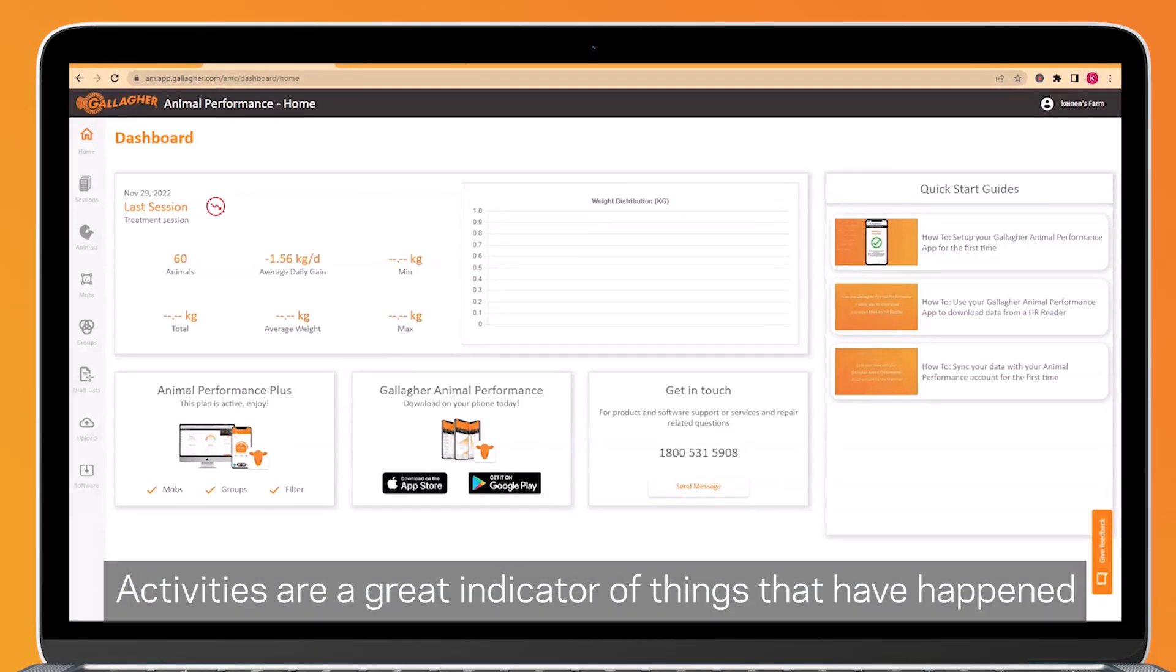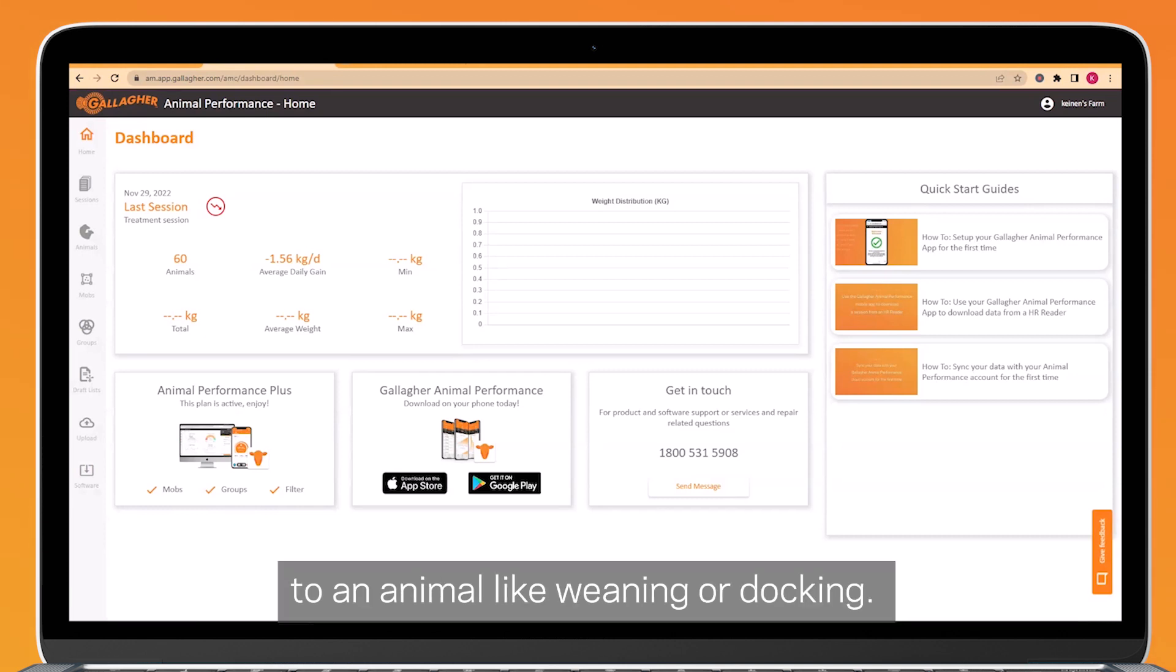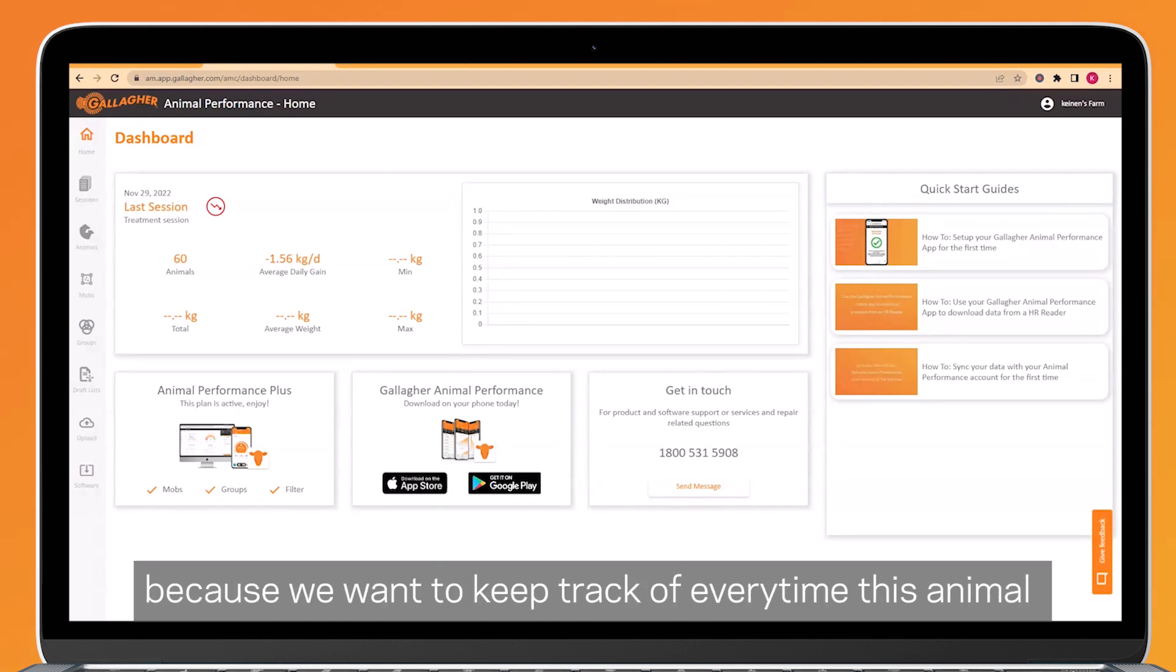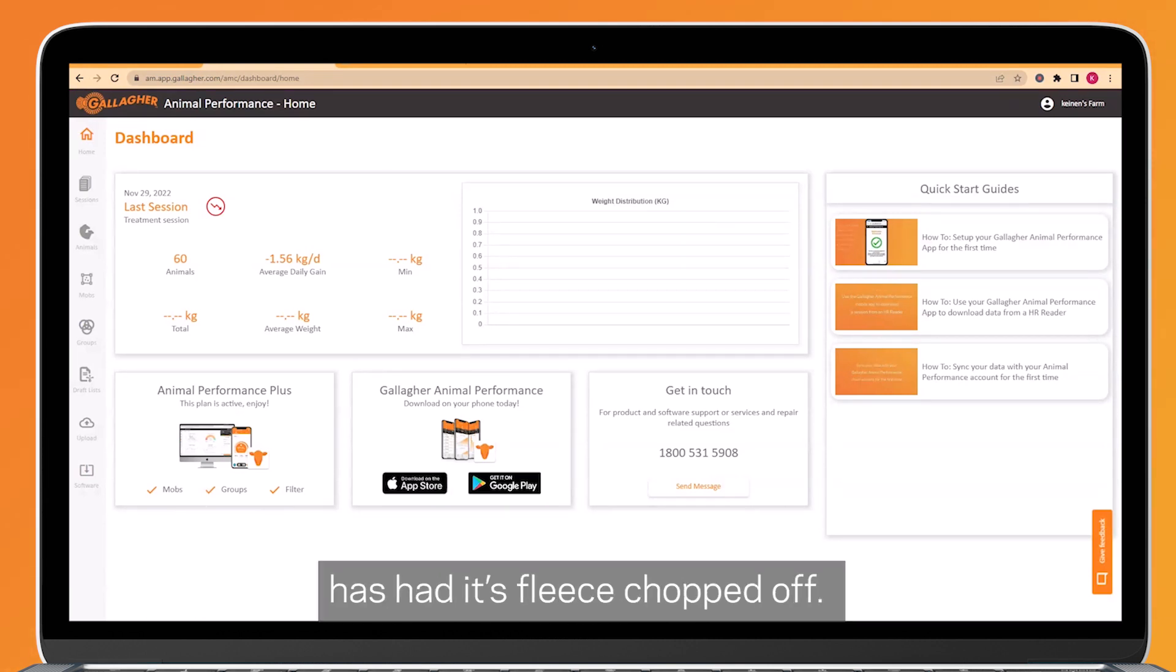Activities are a great indicator of things that have happened to an animal, like weaning or docking. For this example, we will add a new activity called shorn, because we want to keep track of every time this animal has had its fleece shorn off.